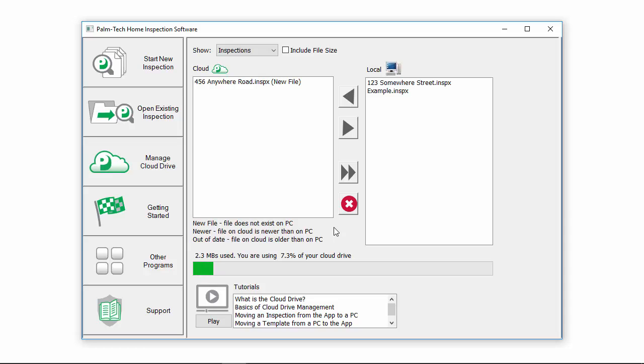For more information about how it works and how to use the Cloud Drive, watch the video on the Cloud Drive basics.